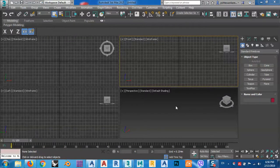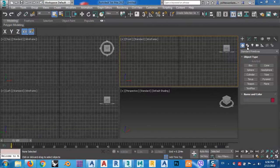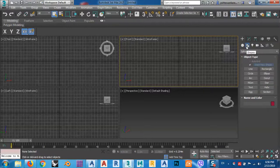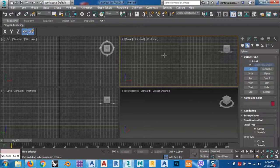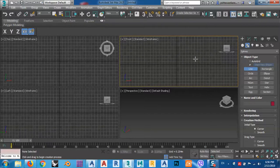In today's lesson I would like to show you how we can create a water glass in 3D Max. It's very simple. From Create I can create it using a cylinder, or I can go to Shapes and create from lines. Both of them are possible.